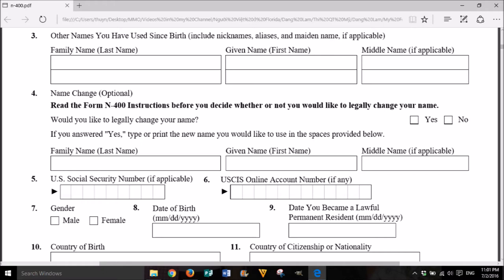4. Name change. Optional. Read the Form N-400 instructions before you decide whether or not you would like to legally change your name. Would you like to legally change your name? Yes or No. If you answered yes, type or print the new name you would like to use in the spaces provided: family name (last name), given name (first name), middle name if applicable.